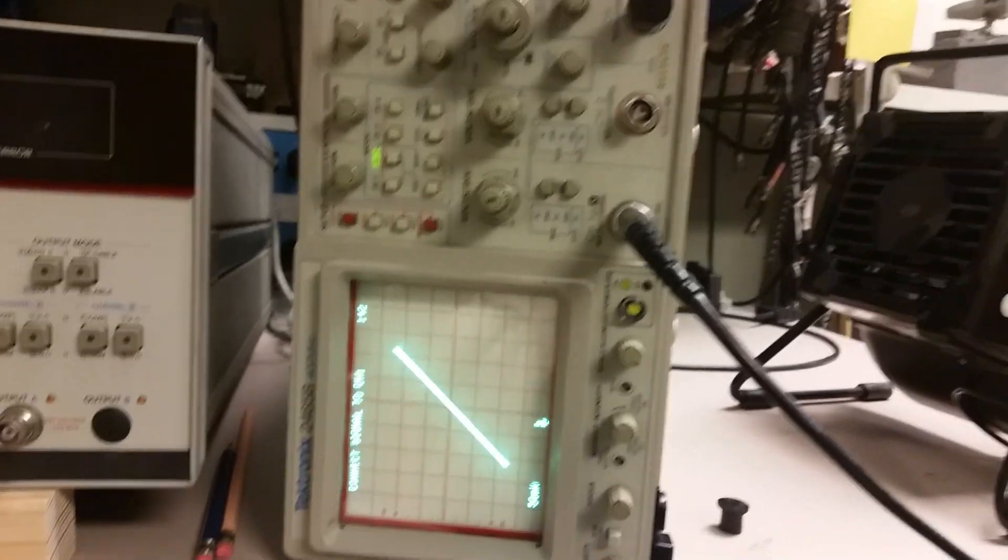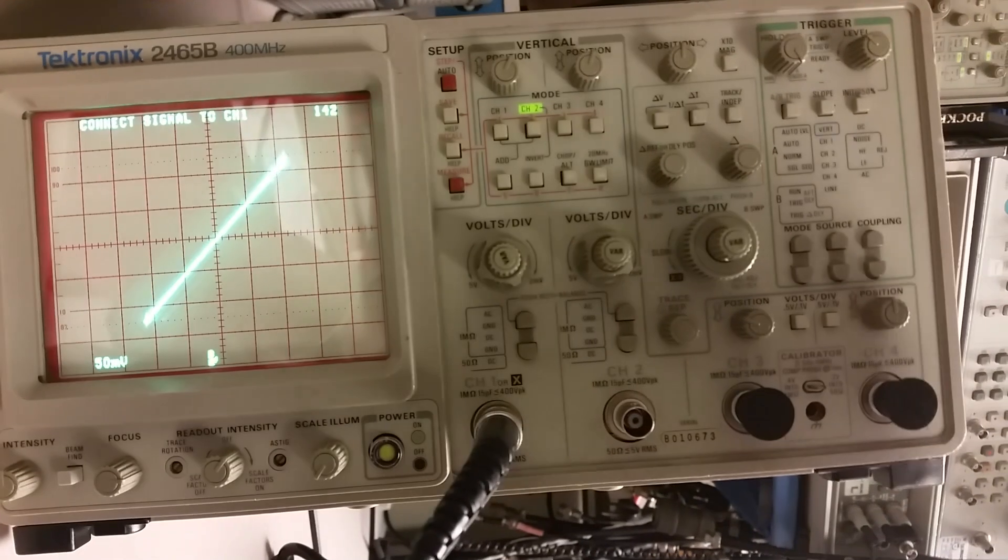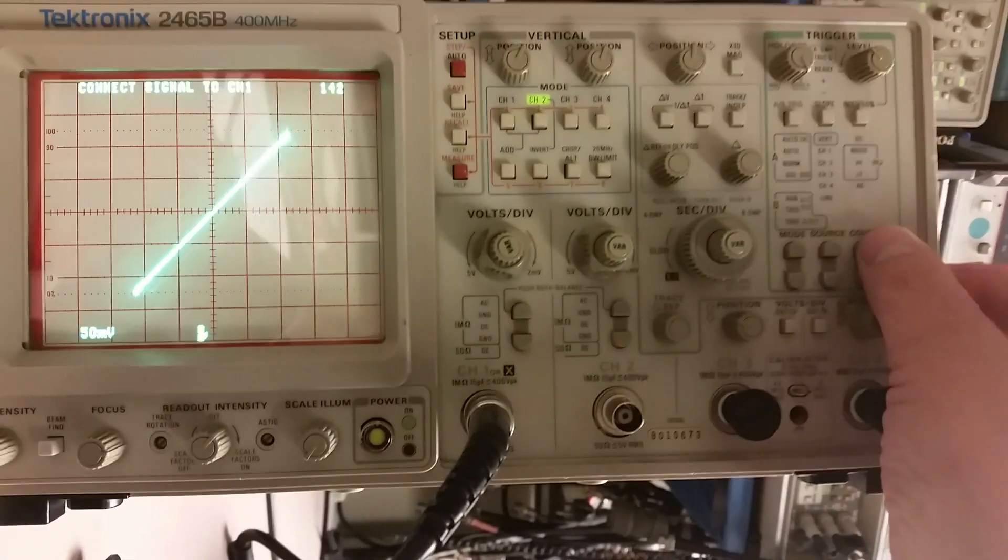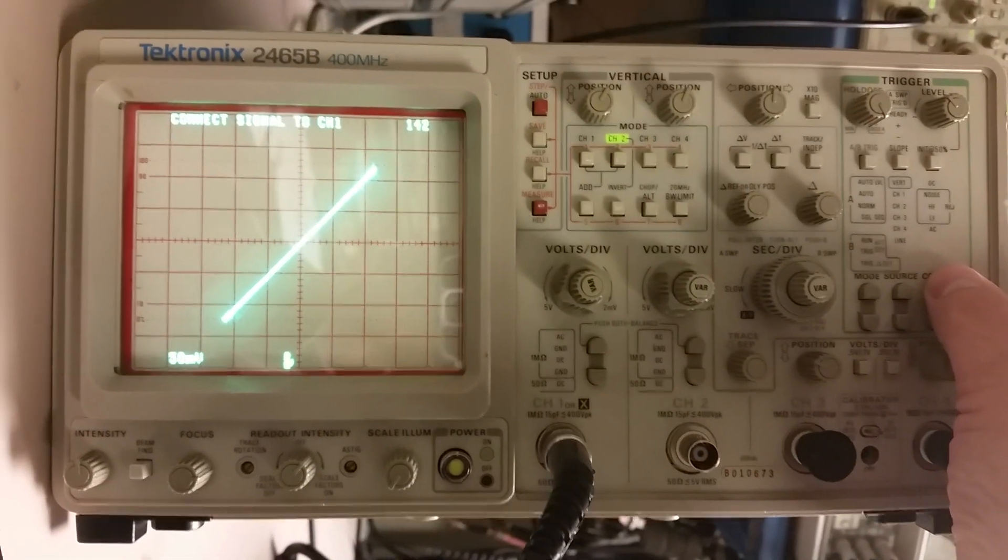All right, we're getting to one of my favorite points in the calibration. That's the light show, so let's do the light show.